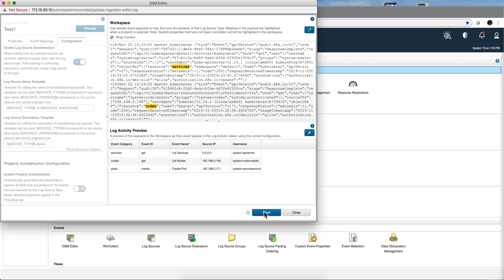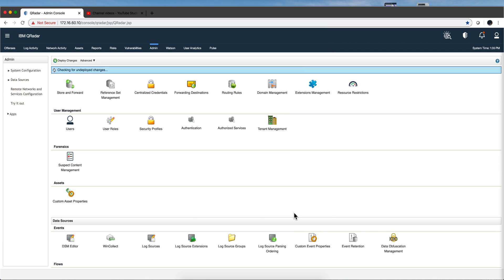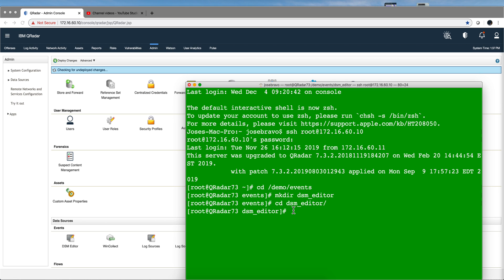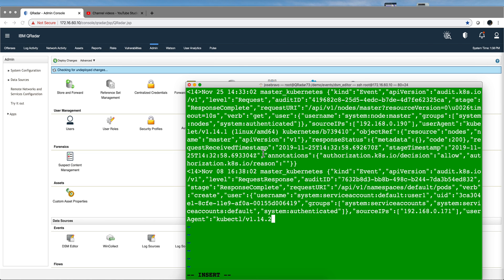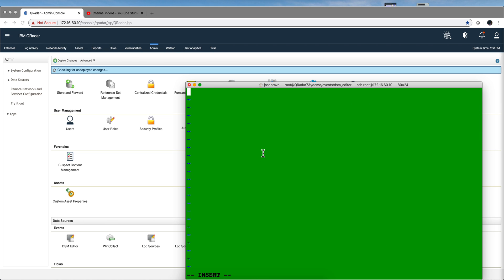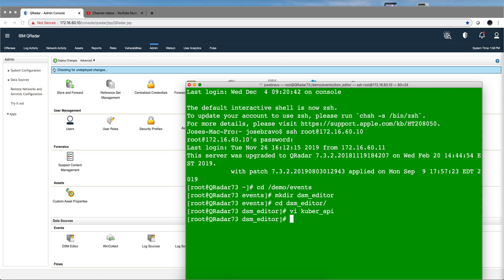Now we are almost done. Let's actually test this out. We can close this. Let me open a terminal and show you how we're going to be testing this. So I SSH into the QRadar box and create a directory. And now I'm going to create a file that is going to contain the sample logs that I have. Let me call it Kube API as an example, and I'm pasting the logs in there. I save them.